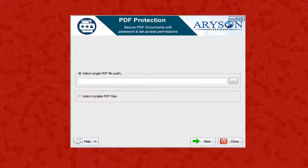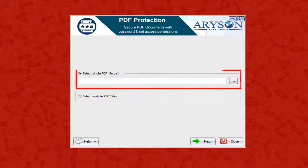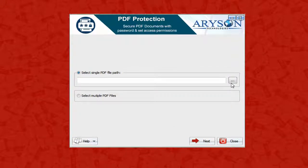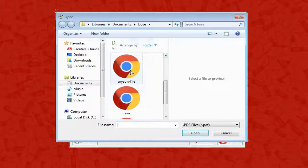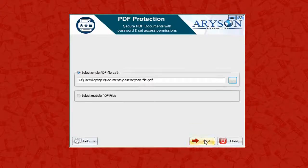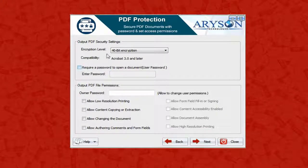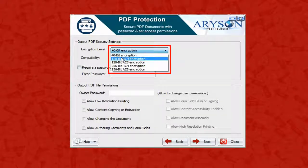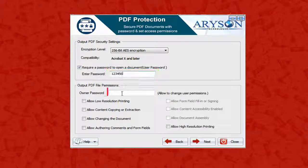Now let's see how to work with the software. We have two options to protect a PDF file. Starting with the first option: select a single PDF file and click the Browse button to select the PDF file to protect. In the given window, you will find the encryption level — select it as per your need.